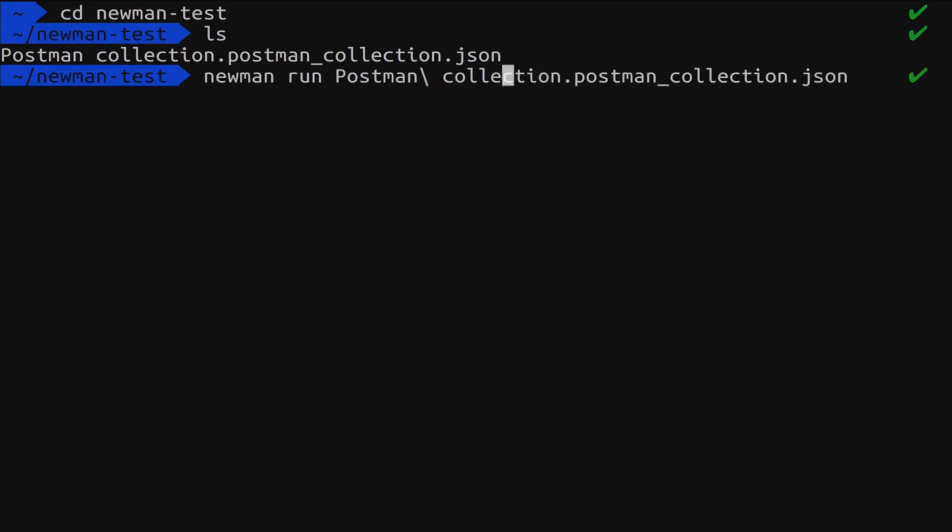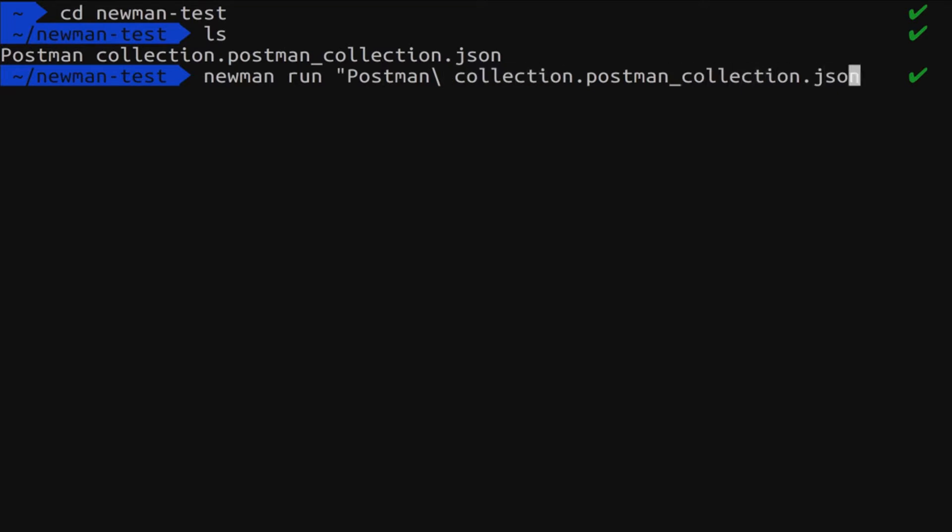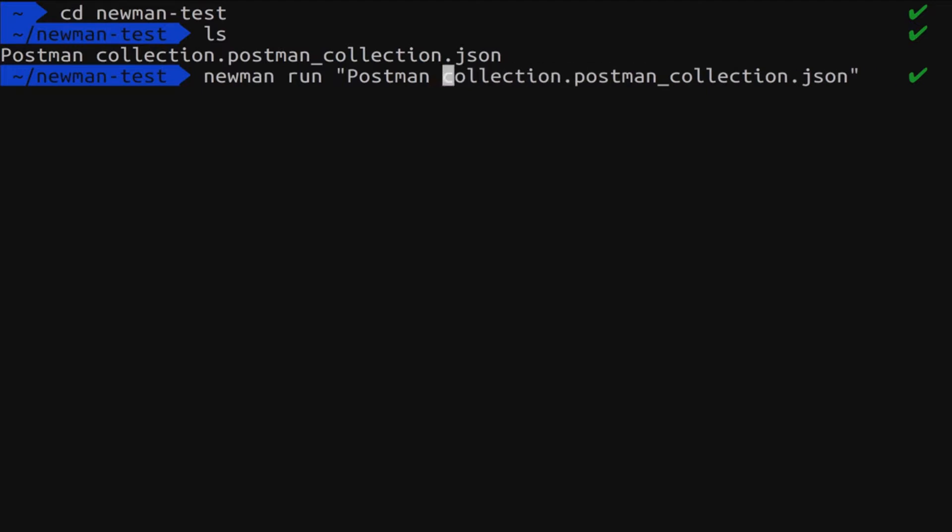Now if I want to execute this collection all I have to do is as previously Newman run and then I will type in the name of the collection. If you're unsure about a name or if you have a particularly long name I will always recommend that you put double quotes between the name.